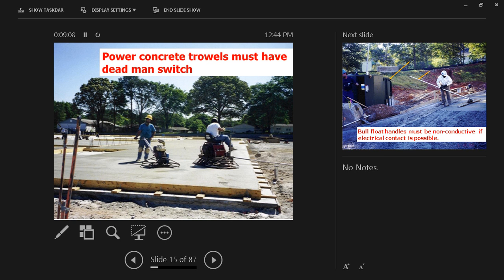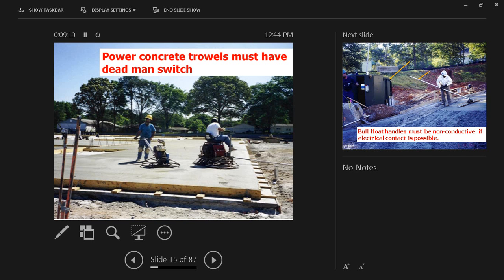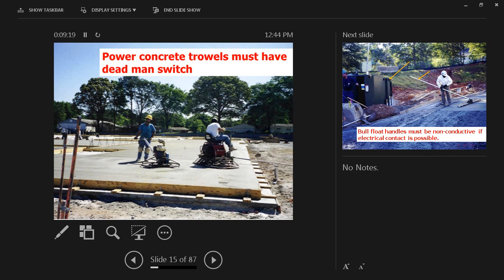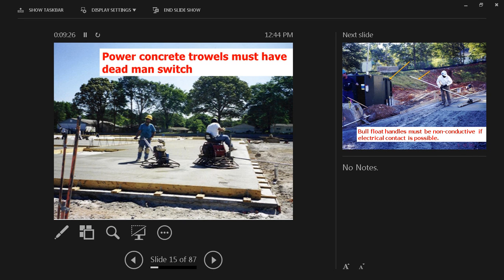Power concrete trowels must have a dead man switch. Basically, as long as they are held by the laborer who is pushing it, they are in operation. As soon as they release their handle from that switch, it stops automatically. So if someone trips, the blades of that concrete trowel would not cause any injuries.